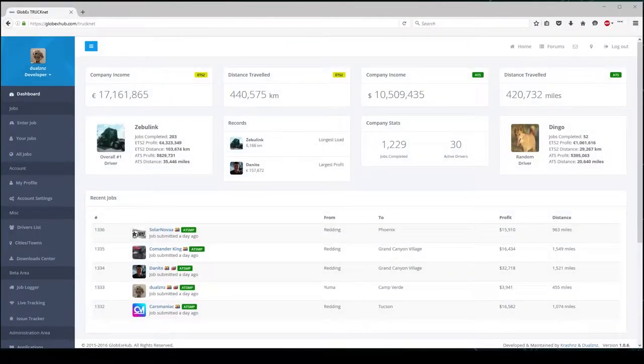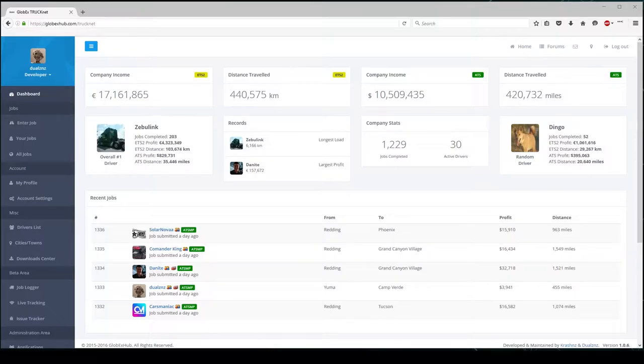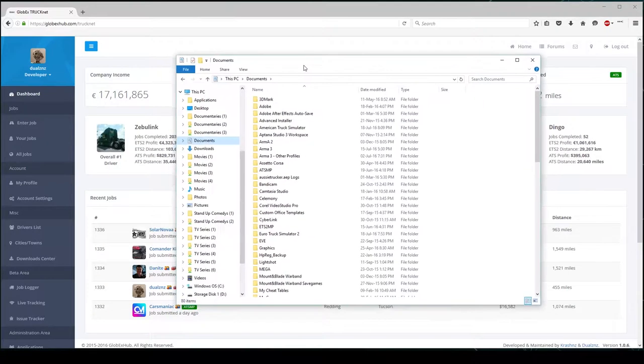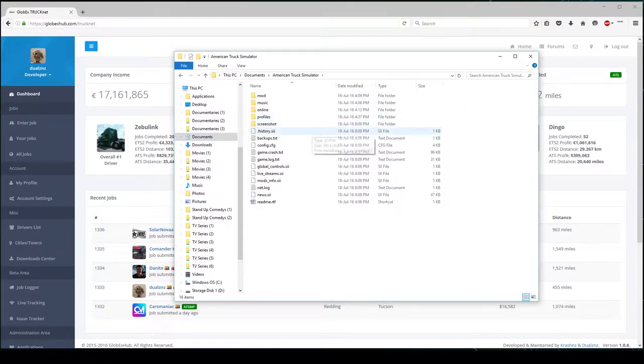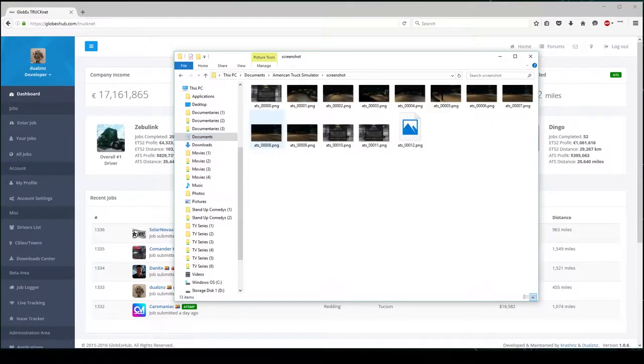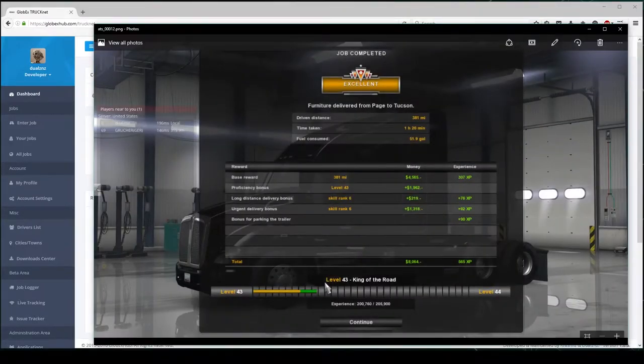Okay, I am now currently on TruckNet. So, your screenshots by default can go into your documents. So, in your documents, in my case, I was just in American Track Simulator. So, I'll go to my documents, screenshots. The very last screenshot is my screenshot in this case.